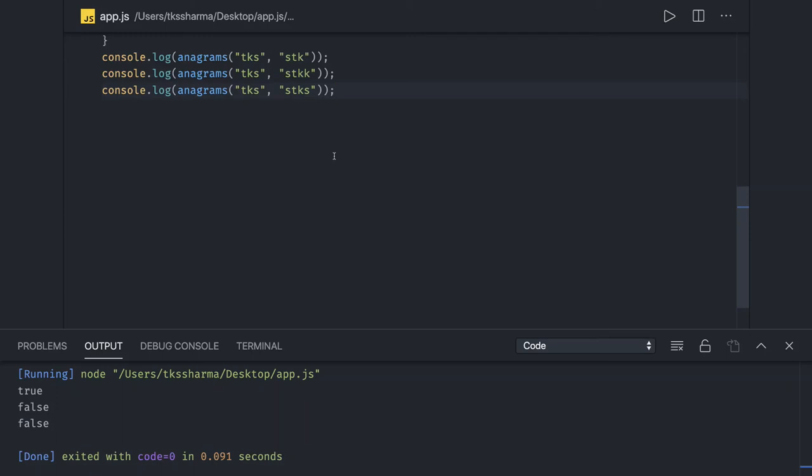Hi everyone and welcome back. In this video let's take a look at other options to check for anagrams. An anagram is where we need to compare two strings to see if they're the same or not.